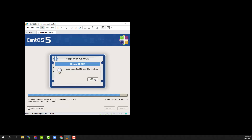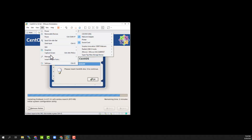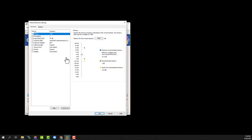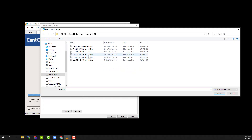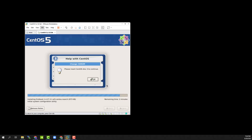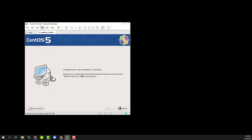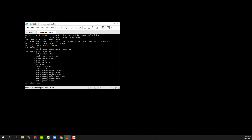Insert disc 3 using the virtual machine settings.